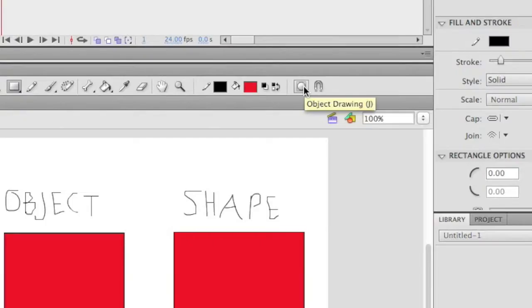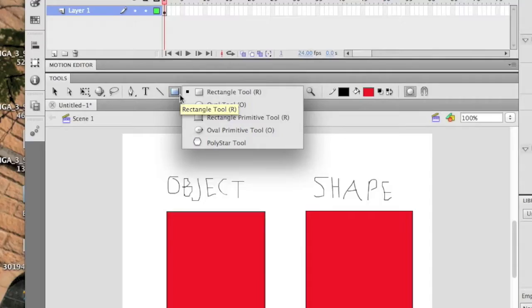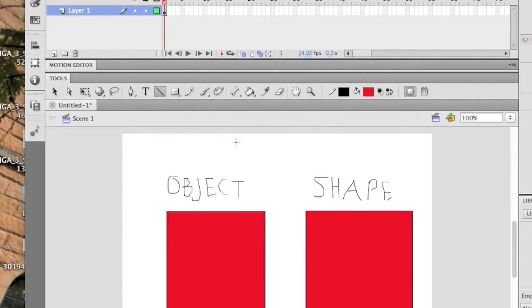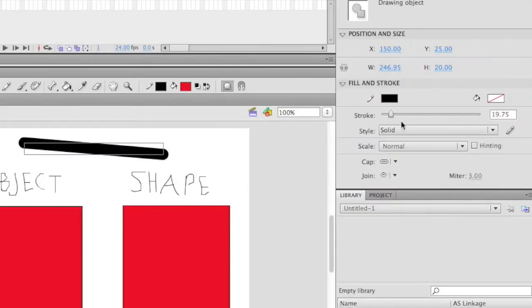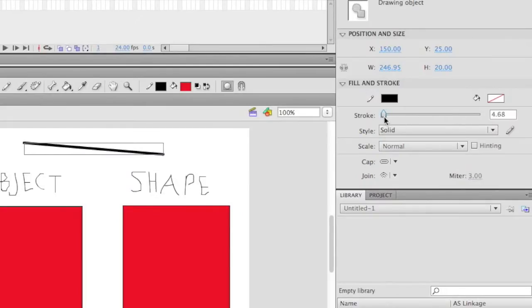Flash lets you draw with objects and shapes by turning on and off object drawing. You can draw both with the line and shape tools over here, and edit the colors and line thicknesses over here.